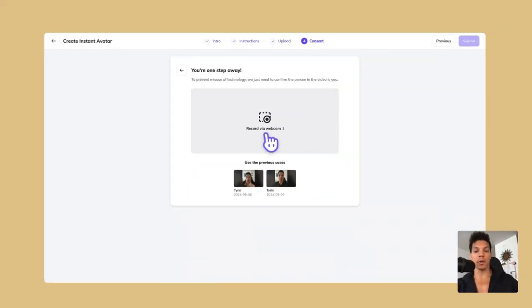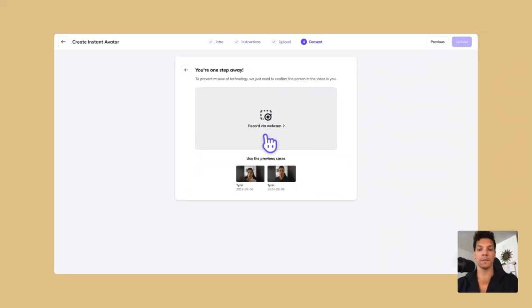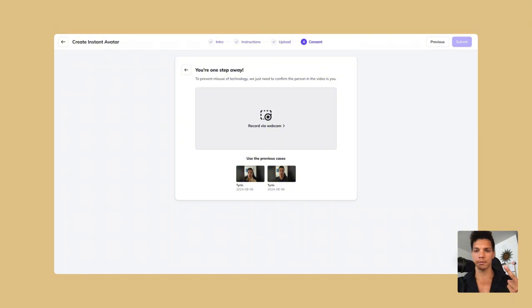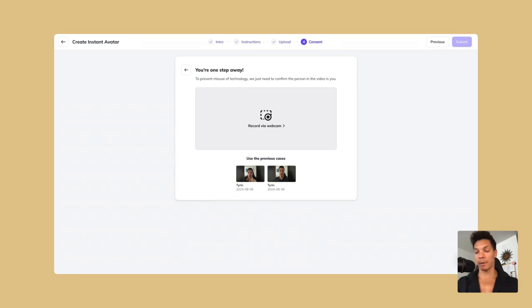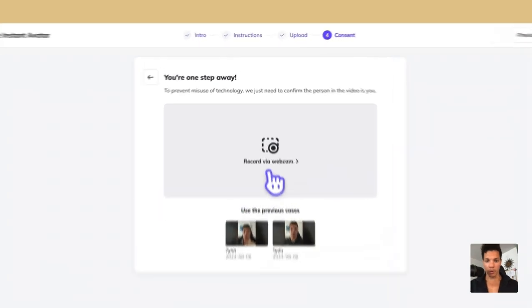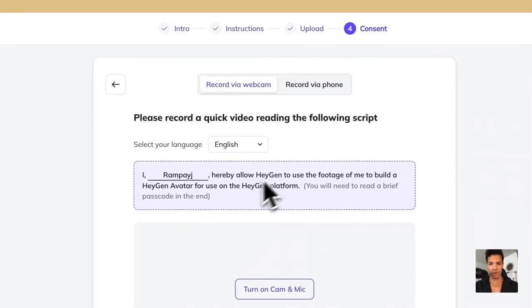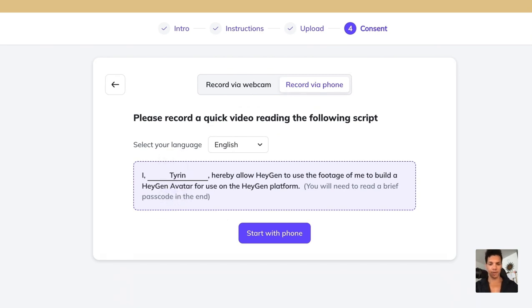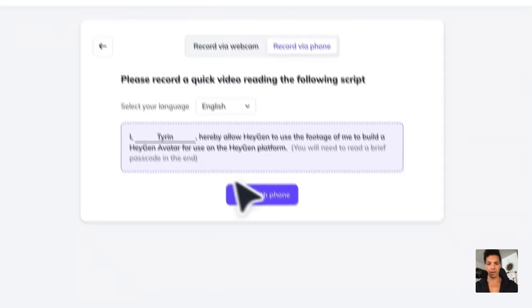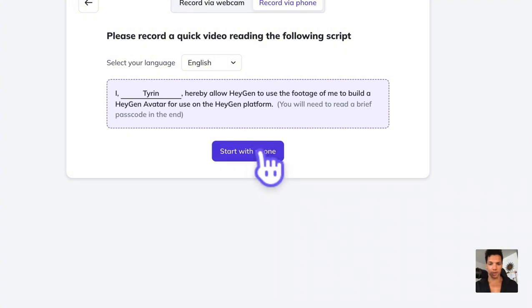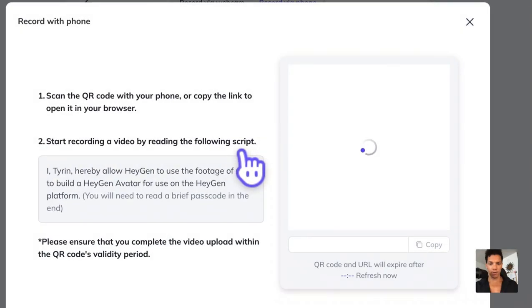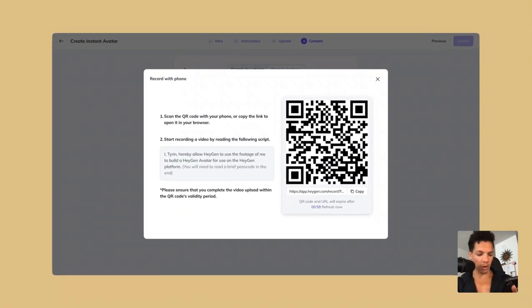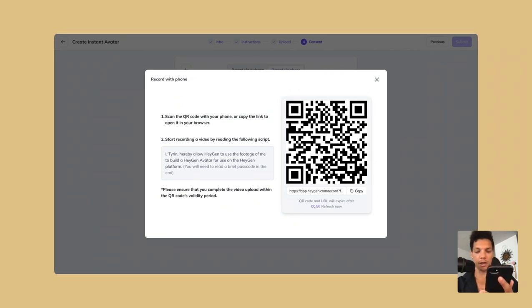And then now here we are going to need to record consent for two reasons. One, to verify that you are actually the person that you're creating the model of and two, for legal reasons. I don't know if those two are related or not, but it's a good thing that they're doing that because if people are just running around creating models of anybody, there would be a lot of problems. So I'm going to just click this and then I'm going to record via my phone and then put my name here instead of my email address handle and then start with phone. So it's going to generate a QR code, which I am then going to scan here.